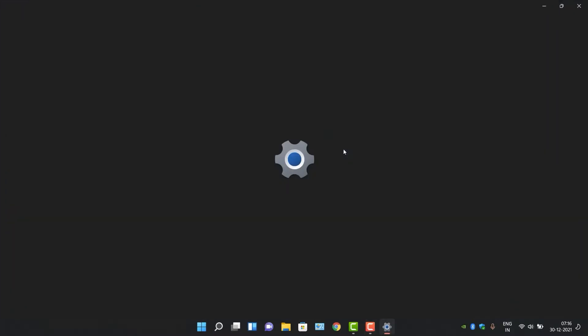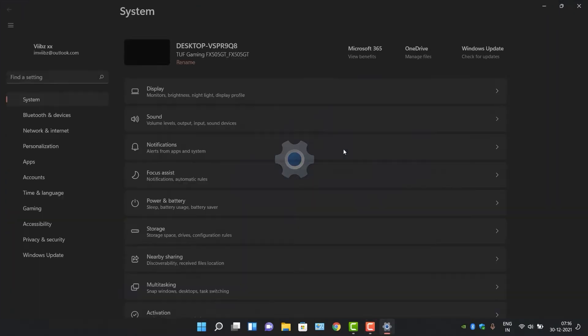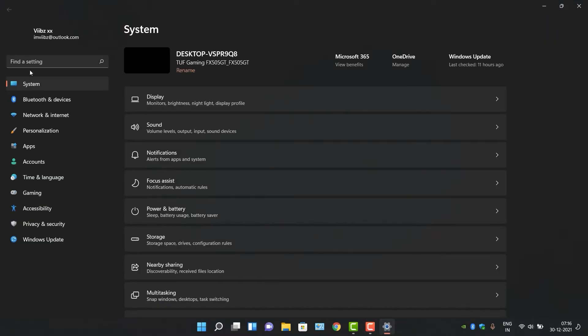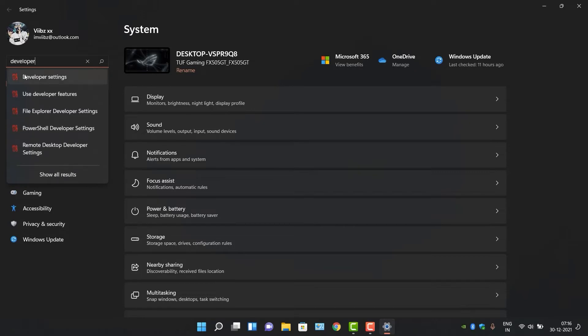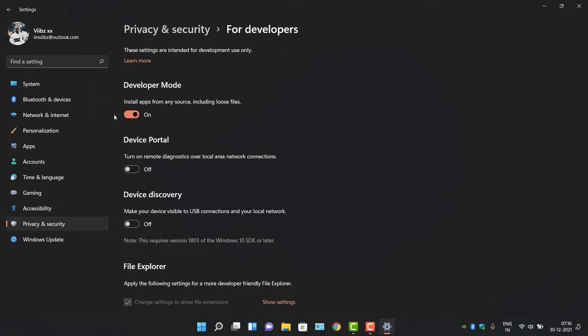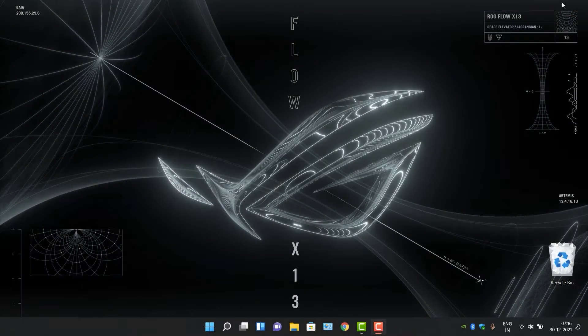First, go to Settings and search for developer settings. Check if you have developer settings turned on. Now restart your PC while holding the Shift key.